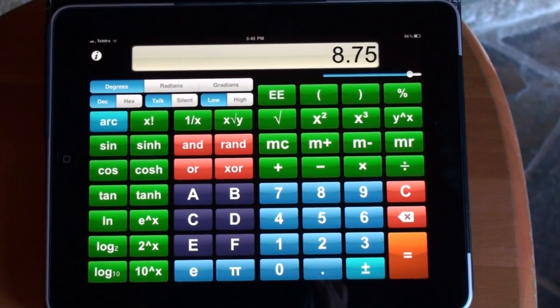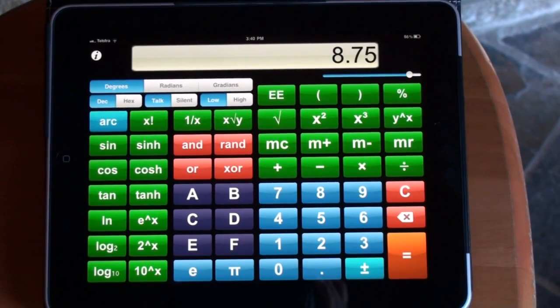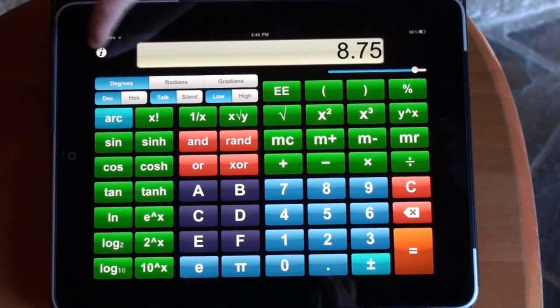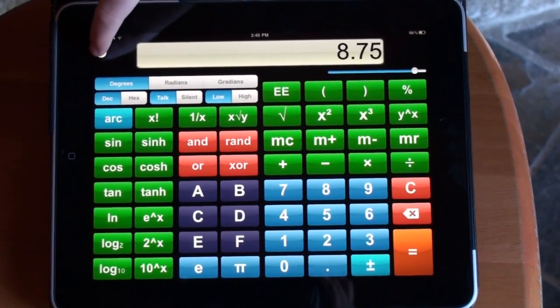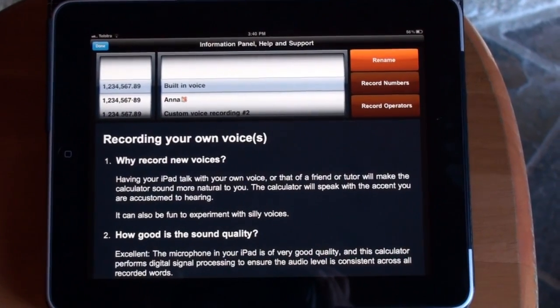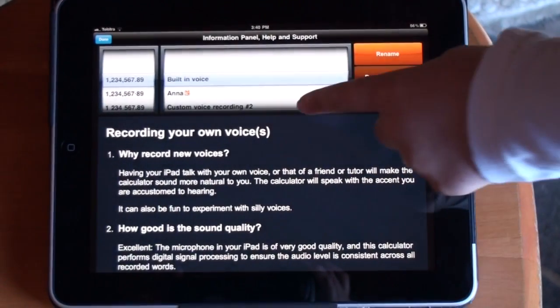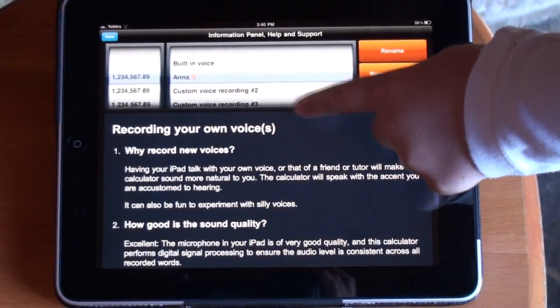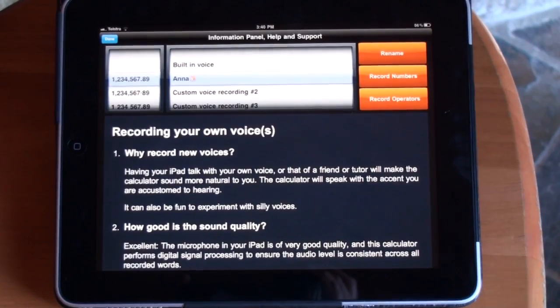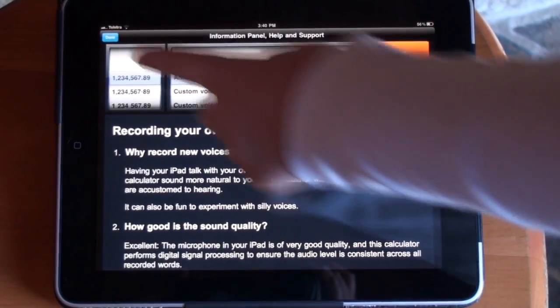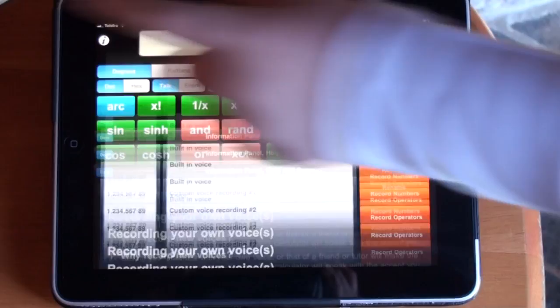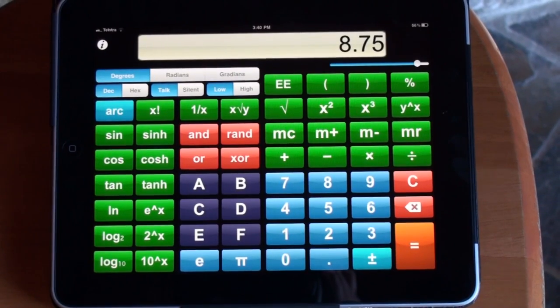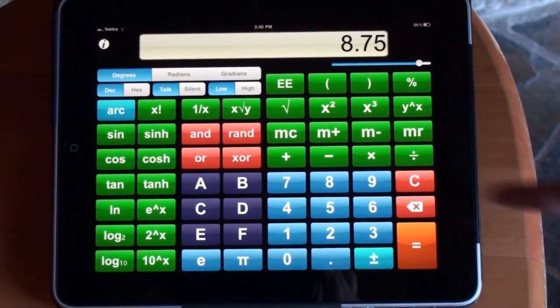Another feature is you can use different voices. Simply tap the info button and change the voice. Click done. And you're ready to calculate. Clear.